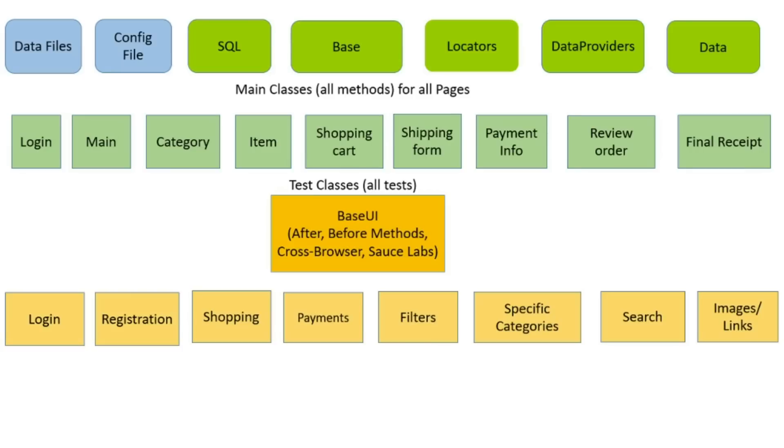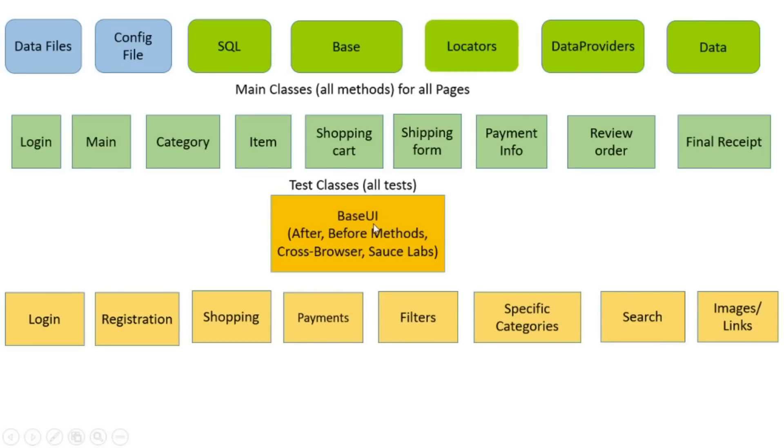You can extend all main classes. Plus you can add before and after methods. Plus all three browsers. Plus connections to Sauce Labs if it's required. You can take logs, reports and screenshots in after methods. It should be most important test class. It can be one helper class for all test classes. It manages all test classes. Test classes extend just from base UI class and base UI test has already all main class methods.